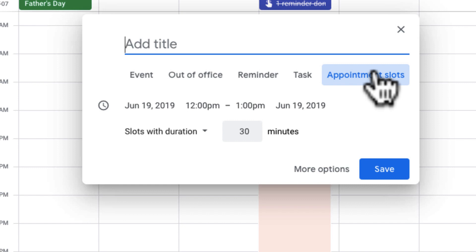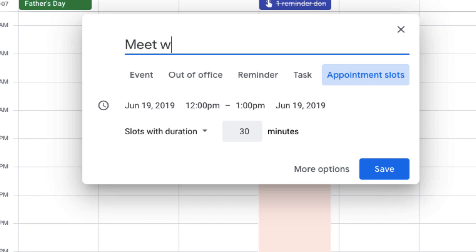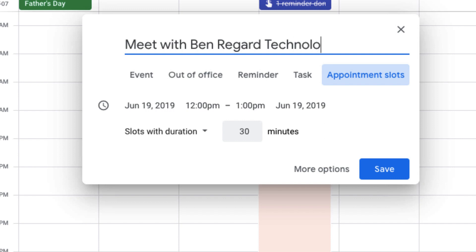If I want to set up some meetings or make myself available for meetings, I'll title this: meet with Ben regarding technology — meeting with me regarding technology.